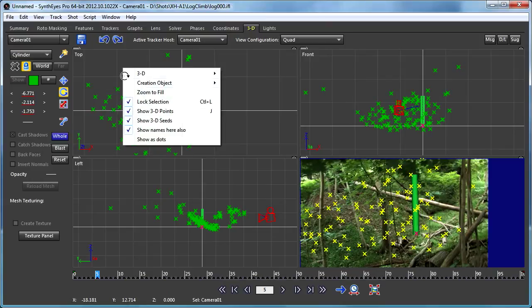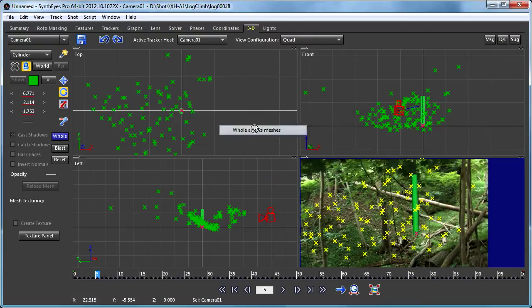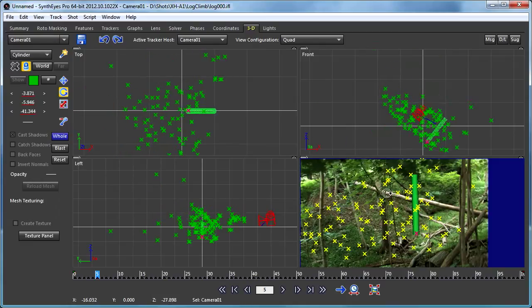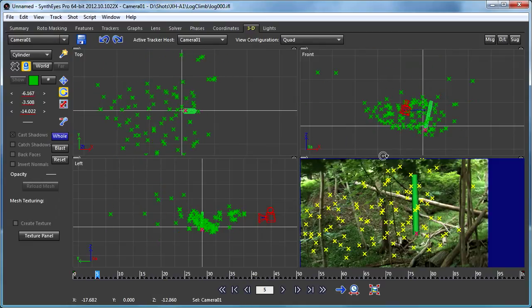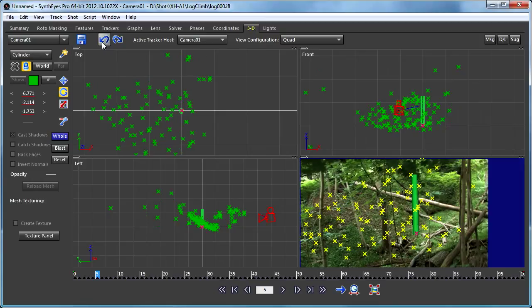Now if you decide that you want the meshes to move, there is this whole effects meshes button. If I hit that, now the entire thing goes and you'll see in the camera view that really nothing was happening because everything was moving together as a unit.